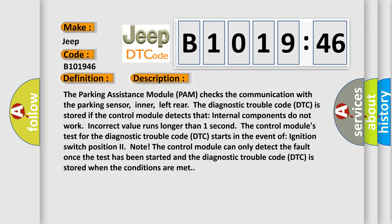The Parking Assistance Module (PAM) checks the communication with the parking sensor, inner, left rear. The diagnostic trouble code (DTC) is stored if the control module detects that internal components do not work. The incorrect value runs longer than one second. The control module's test for the diagnostic trouble code (DTC) starts in the event of ignition switch position to note. The control module can only detect the fault once the test has been started, and the diagnostic trouble code (DTC) is stored when the conditions are met.